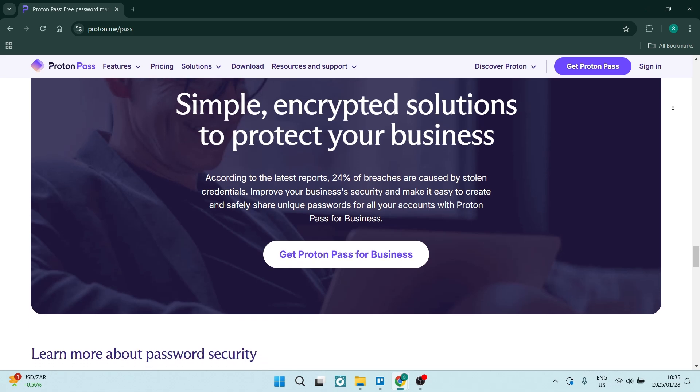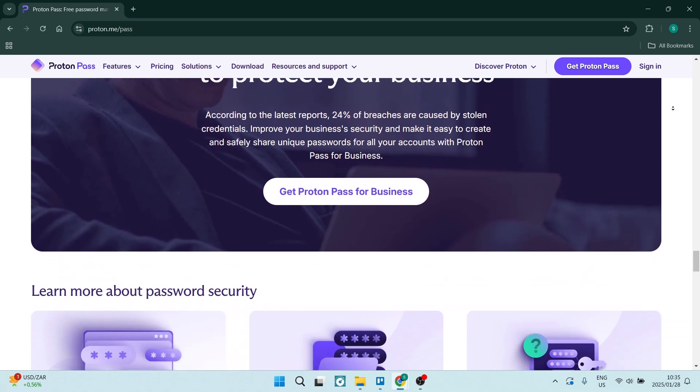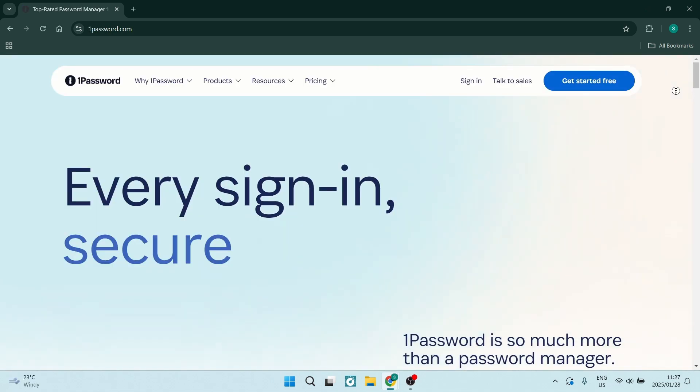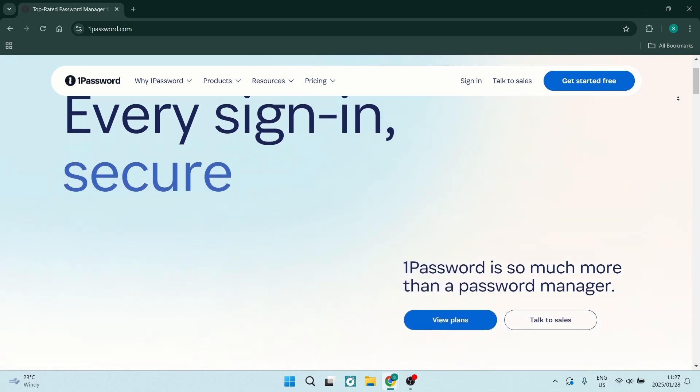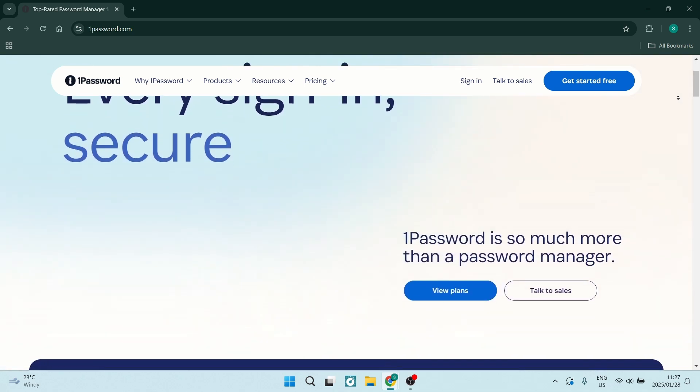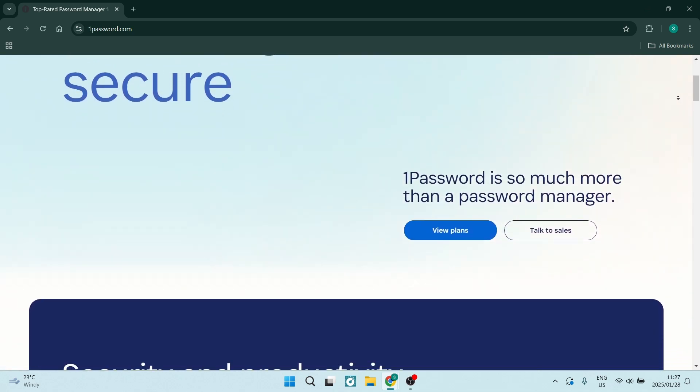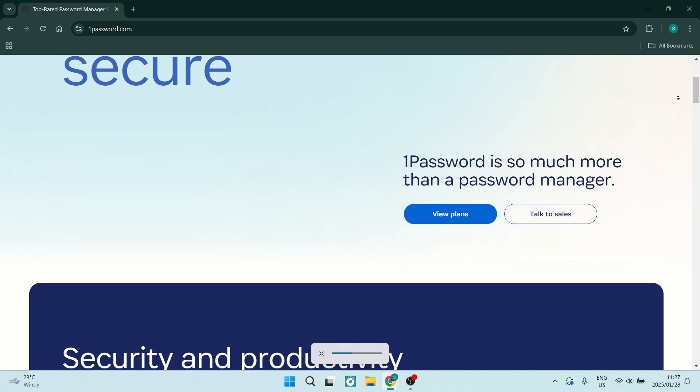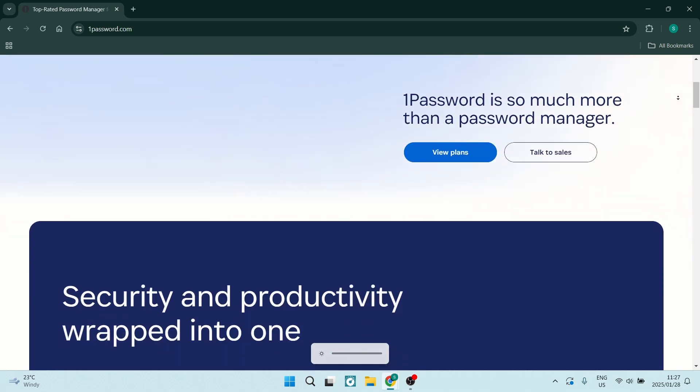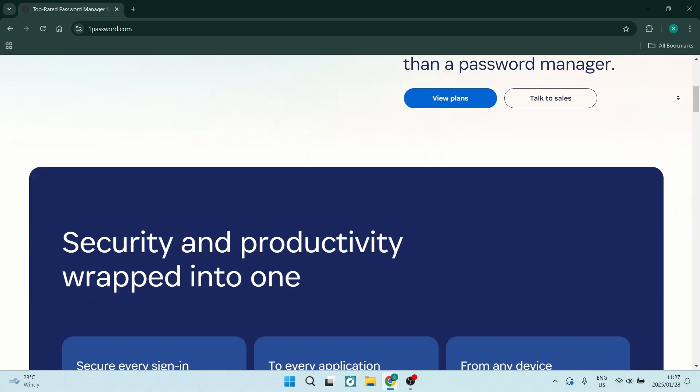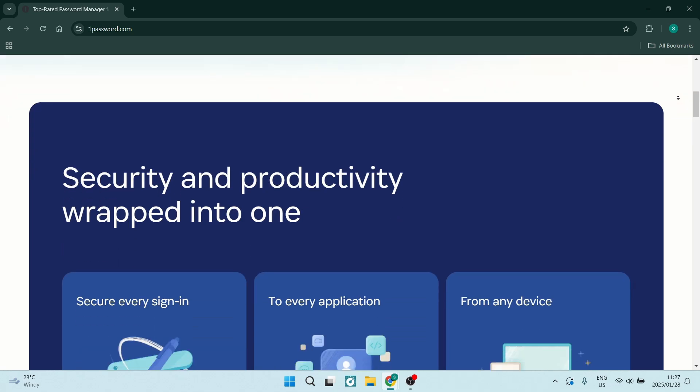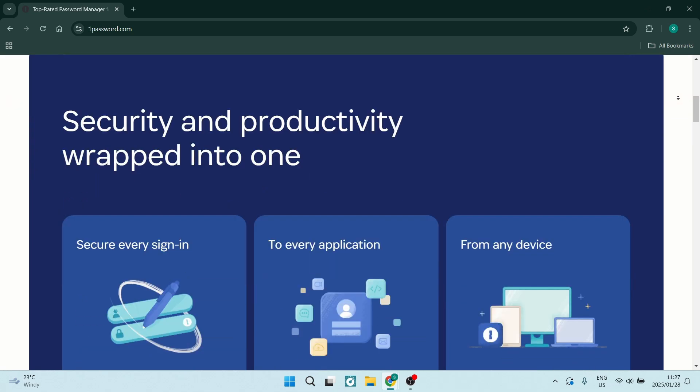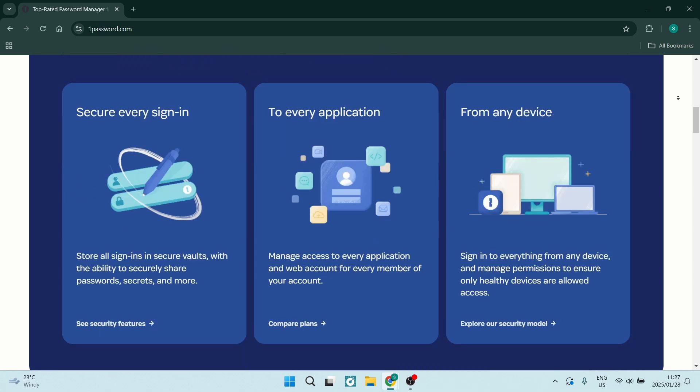Let's jump into 1Password. First of all, 1Password offers a family plan that allows you to manage and share passwords with family members securely. This is ideal for any household or team needing coordinated access. With travel mode, you can protect sensitive data while traveling by temporarily removing vaults from your devices. This feature is perfect for anyone who travels frequently.